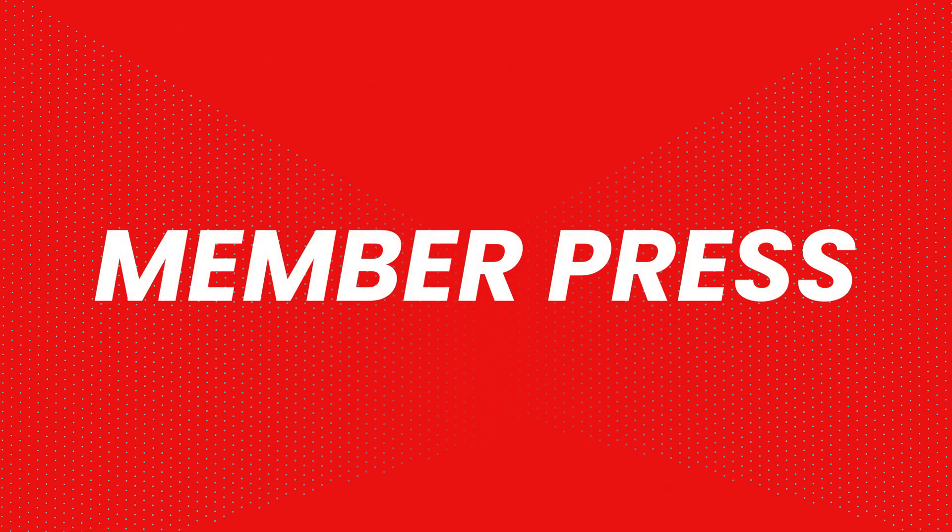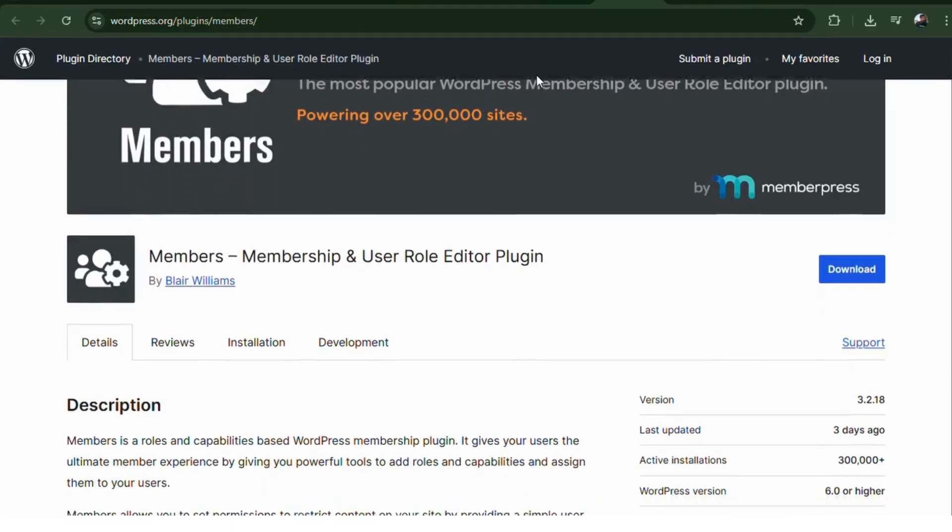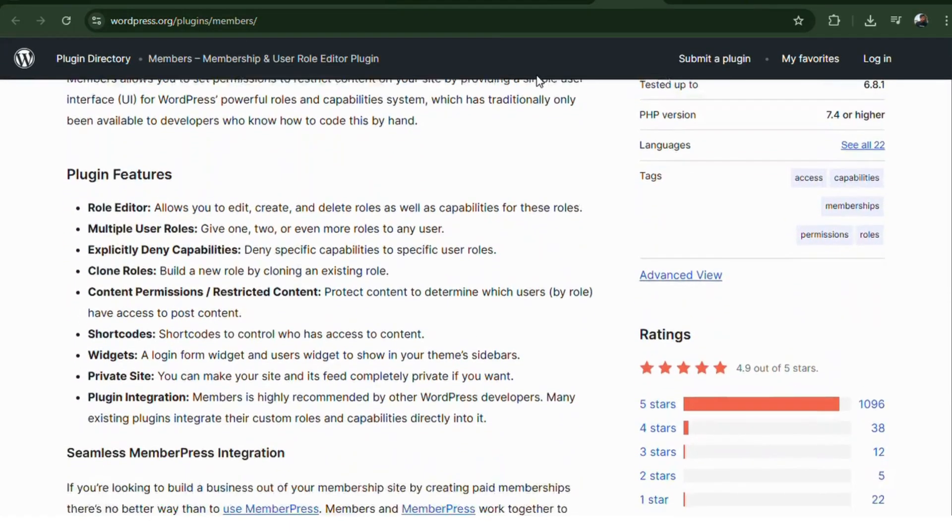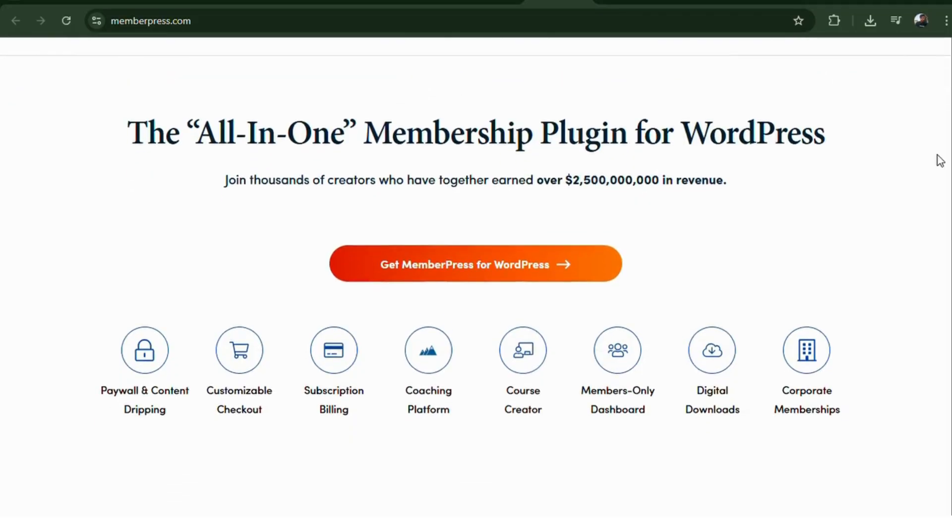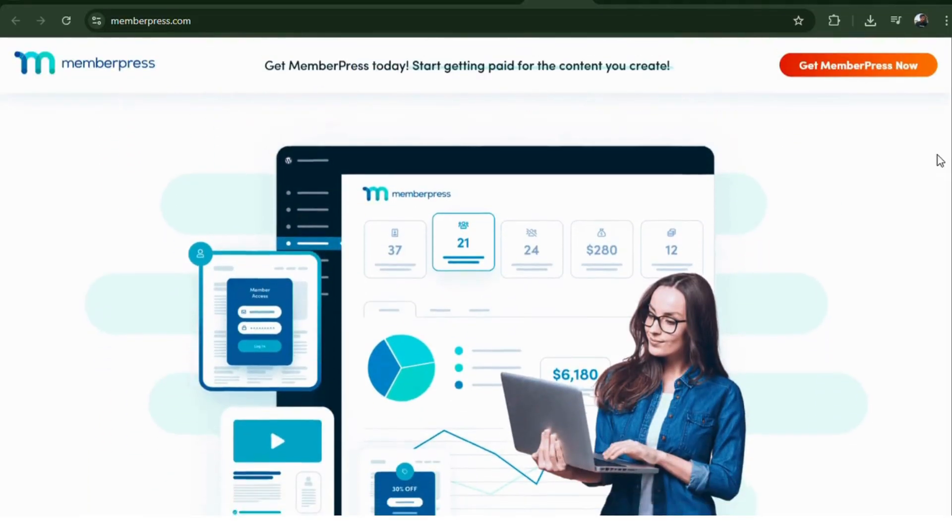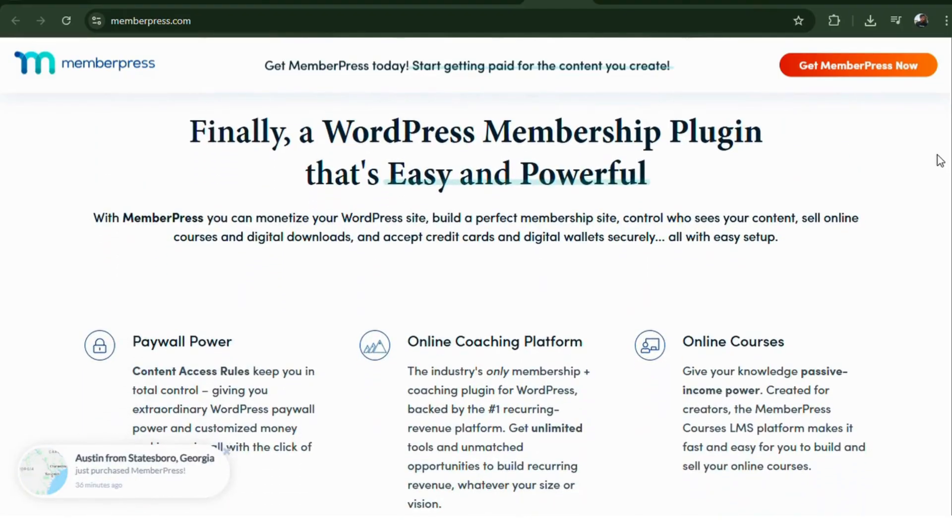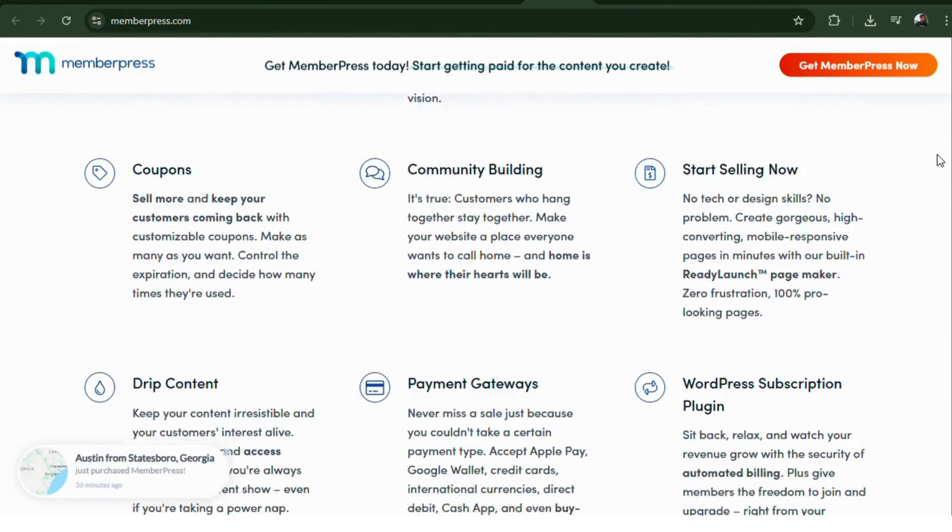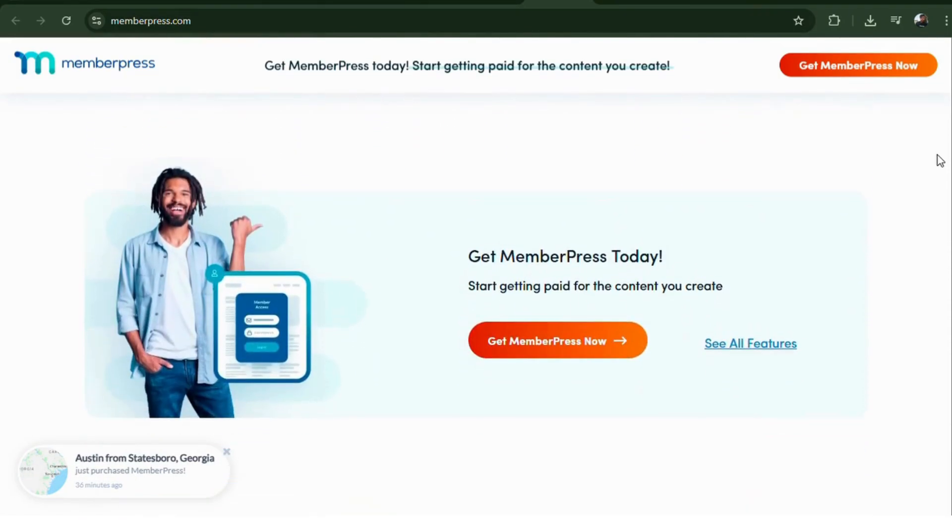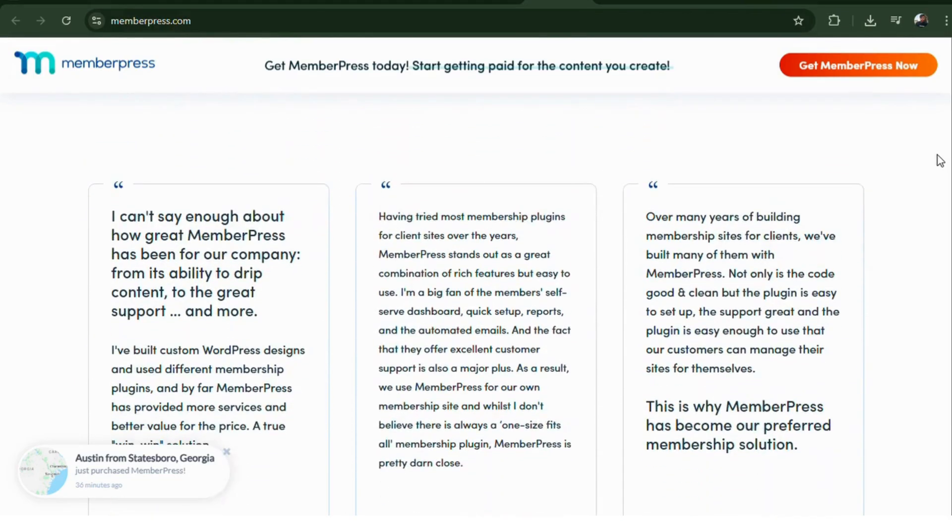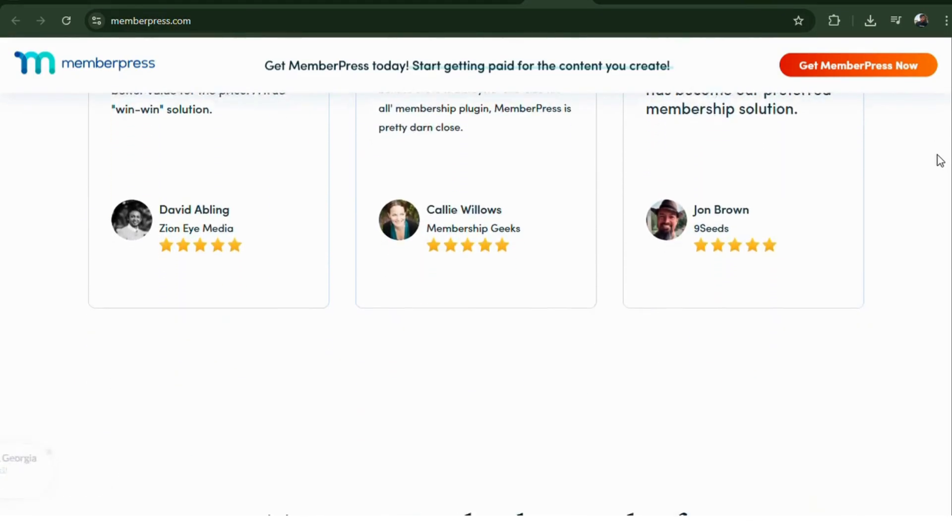Number three, Member Press. A membership plugin which isn't just about quizzes, it's about protecting them. This plugin allows you to restrict quiz content, create membership levels, and offer exclusive quiz access to subscribers or paying members. Pair it with any of the quiz plugins on this list, and you've got a full-blown learning management or membership site.